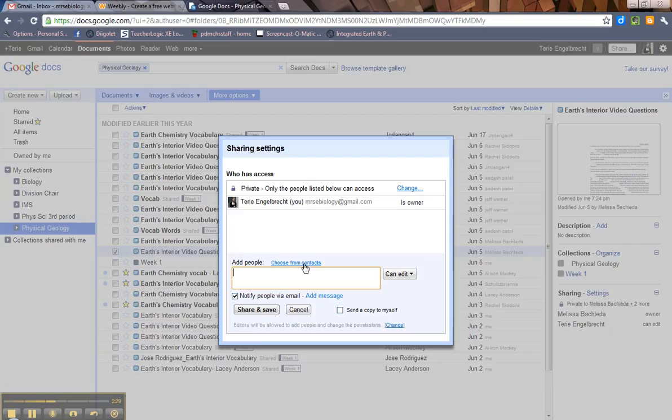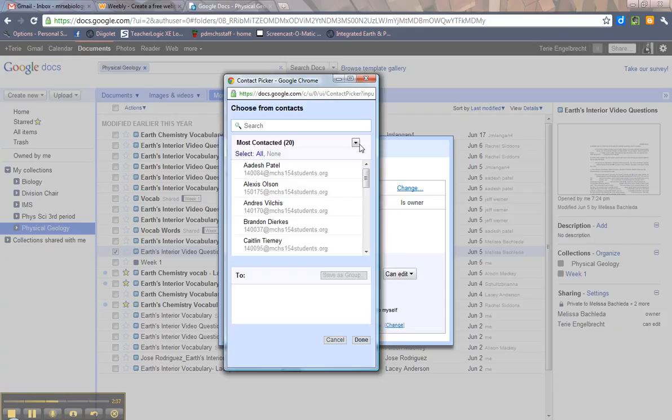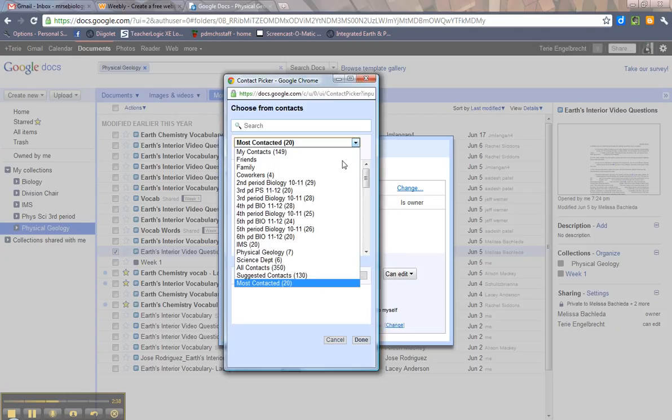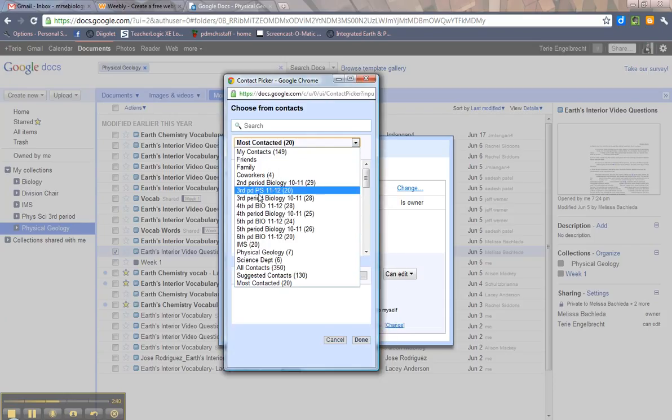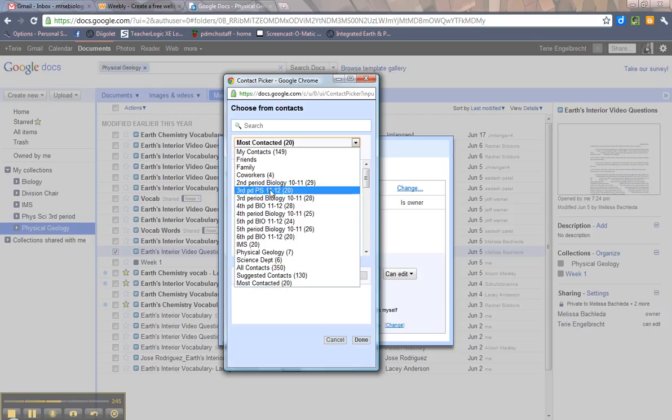And again, if you have them in your contacts, which I suggest that you do, for example, if you notice my contacts, I have these from last year, periods 10 and 11, but I have 3rd Period, 11, 12. I put them all in groups in my email so I can easily share with them.